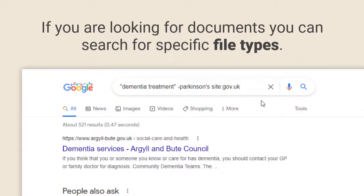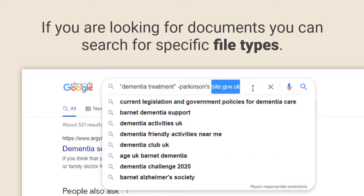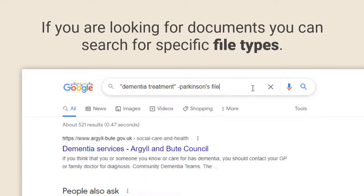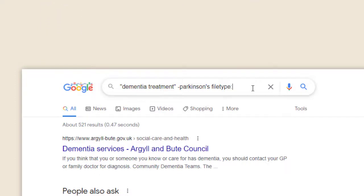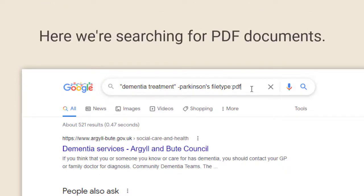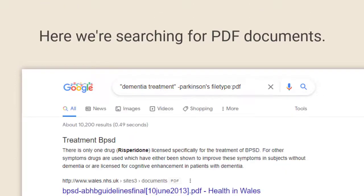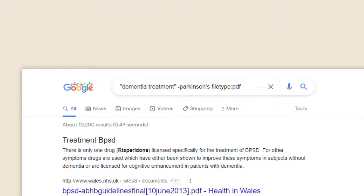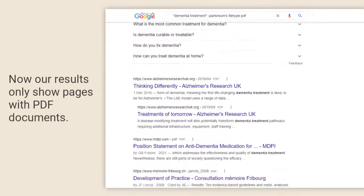You can limit your search results to specific types of files such as PDFs. Just type the command filetype followed by colon into the search bar, followed by the type of file you need.